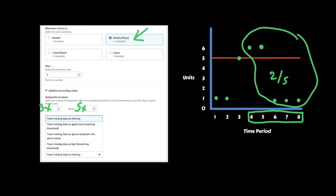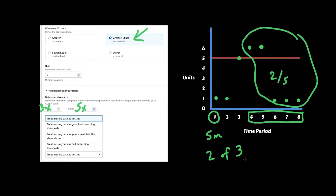The most common setup I typically suggest is to use five-minute time periods with two out of three data points. This gives us a 15-minute trailing window grouped into five-minute batches, and two of those batches need to be above the threshold. I find this works well as a balance between avoiding too many false positives and getting notified whenever something goes wrong.